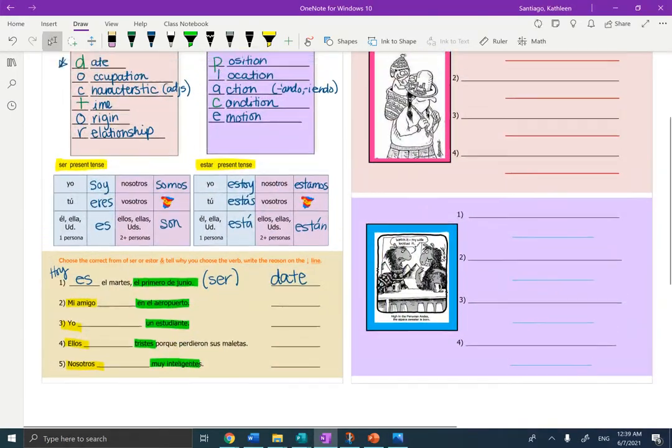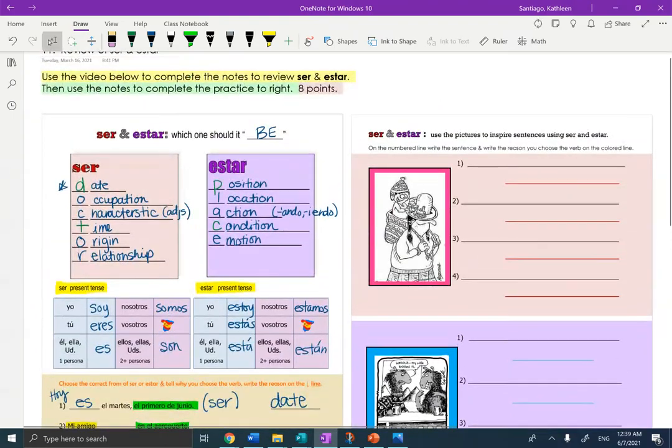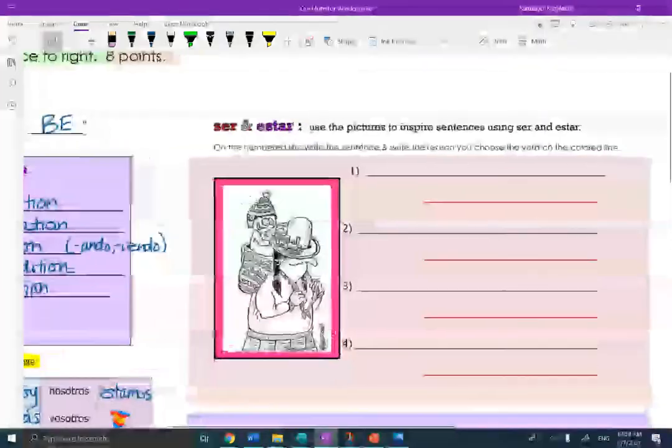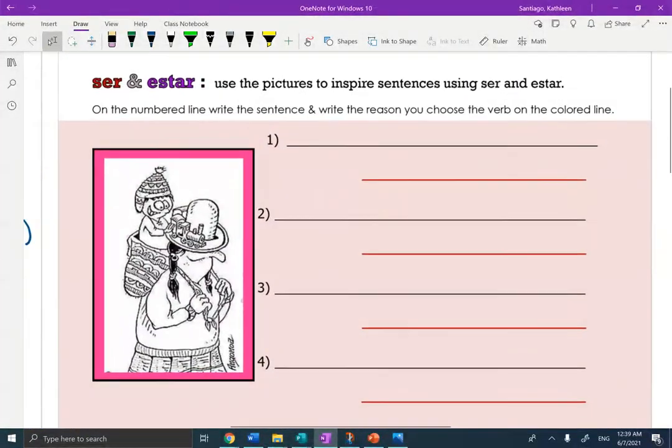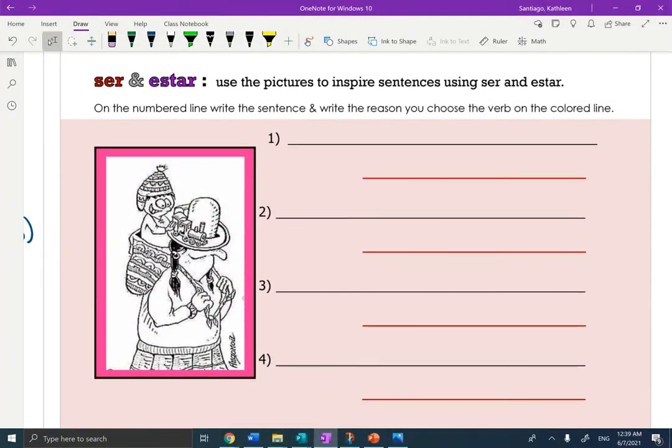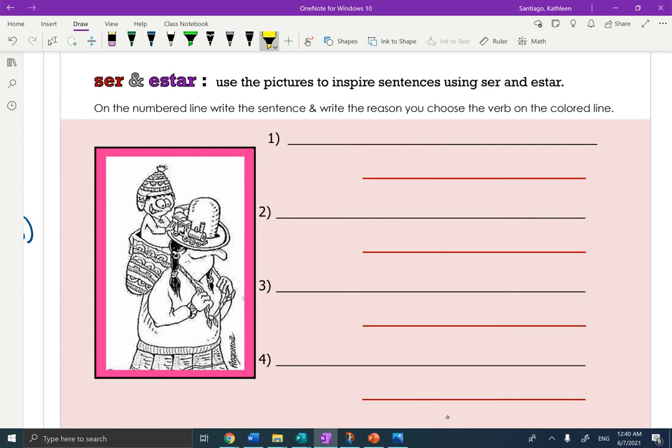Now for classwork to practice, ser and estar. Use the pictures to inspire sentences using ser and estar. On the numbered line, write the sentence and write the reason you choose that verb on the colored line below.